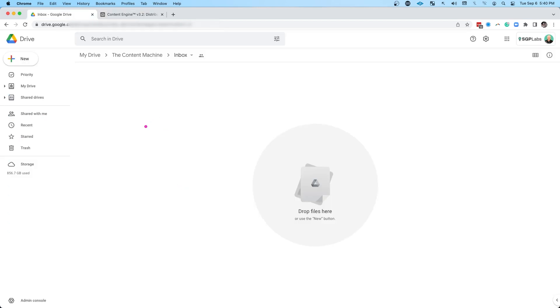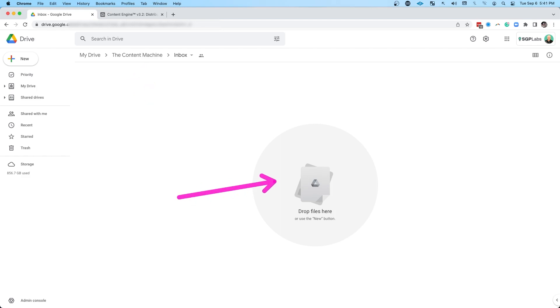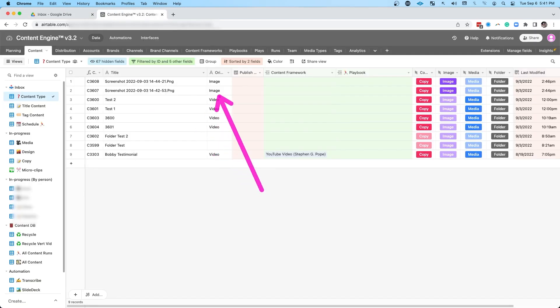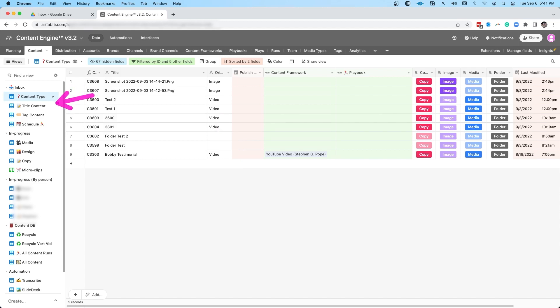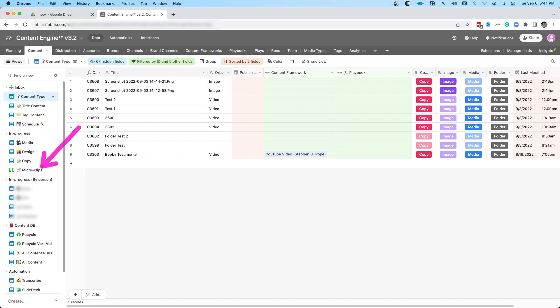And for me, that always starts with an inbox that's in my Google Drive under the content machine. I can just drop videos in here, and then all the content, whether it's an image or a video, just comes right into here. And then I can run it through a process, get it titled, tag it, and then schedule it. And then from there, I can manage the media, the status, design, copy, and any creation of long form content that needs to go into micro clips.